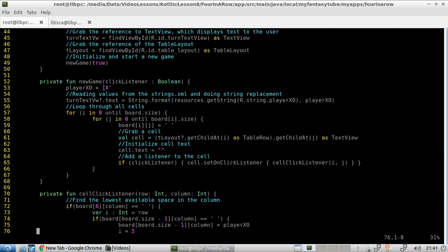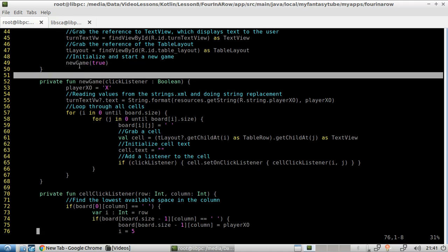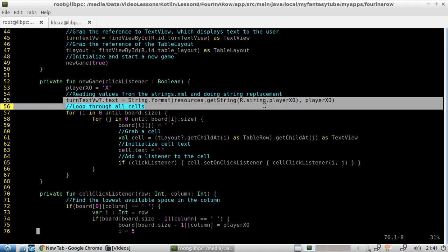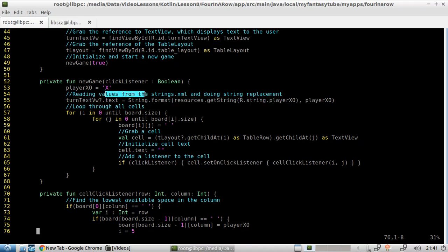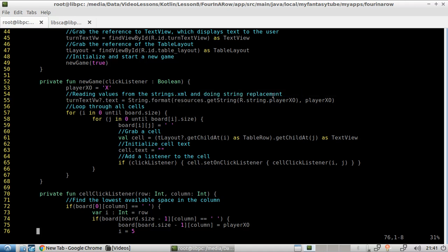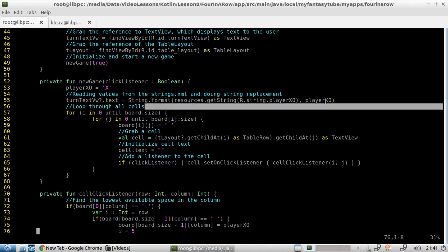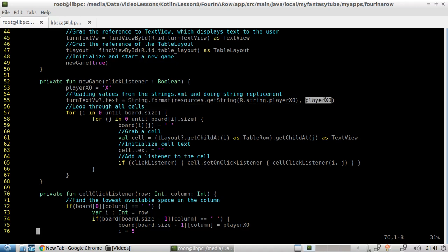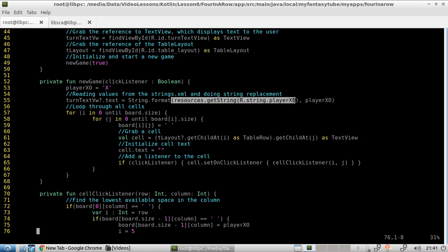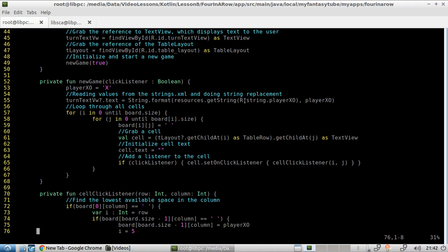In here, we have the new game method. So we pass a boolean. Here, we read the values from strings dot XML, and we do some replacement. So basically, format. And we pass this parameter here to format. And in here, we are basically grabbing the R string player. So that's the class. And that's basically what we're looking for. And then that's the parameter we need to read.